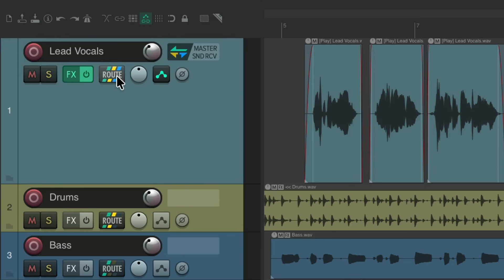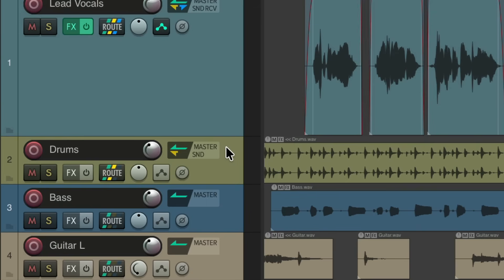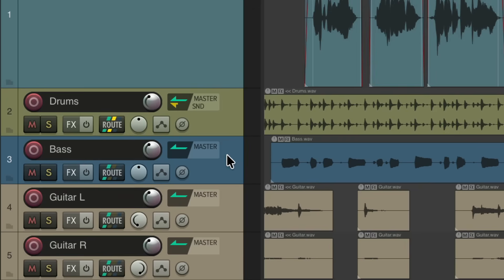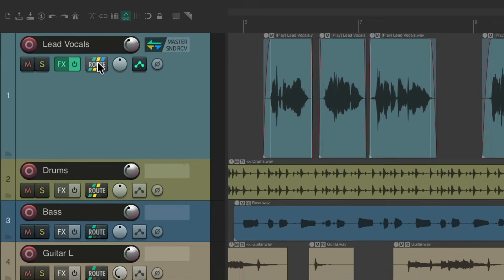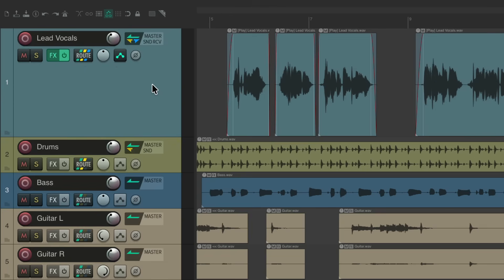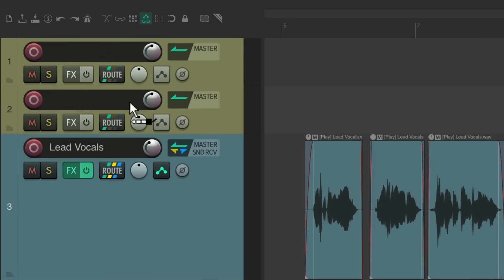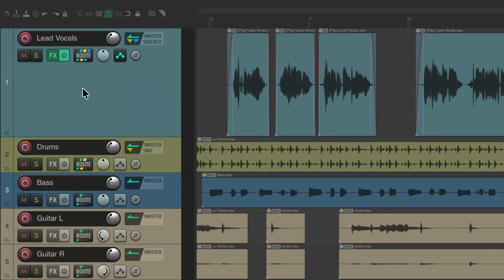It also works with our routing button. Right now we can see this track is sending to the master, sending to another track, and it also has a receive. And going down, this track is sending to the master but also has just a send, and these tracks are just sending to the master. We can see that information just by hovering over the routing button, but we only see it for a specific track when we hover over that track. When we create two new tracks and send the first into the second, hovering over them shows the relationship to each other.